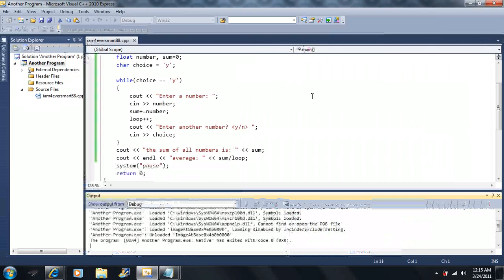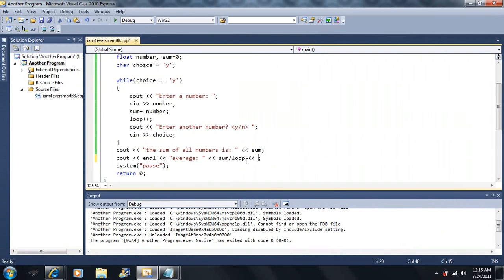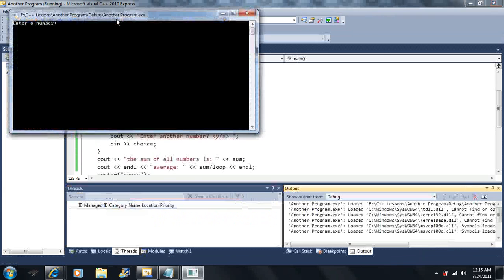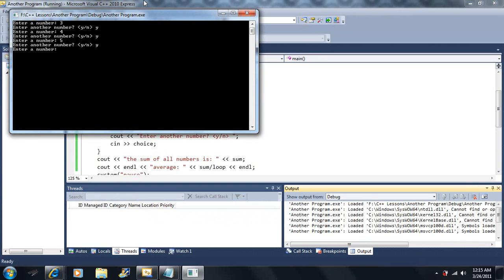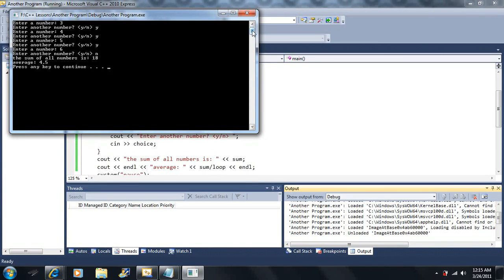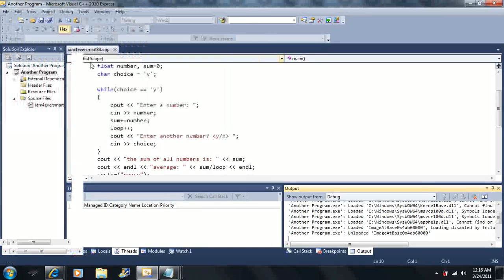Press any key to continue. So basically we enter a bunch of numbers until we're done and it gives us the average and the sum. Let's say I enter 3, 4, 5, then 6 and no. It says the sum of all the numbers is 18 because 3 + 4 + 5 + 6 = 18, and the average is 4.5. You take 3, 4, 5, 6, add them together, then divide by the number of times you cycled through — in this case four times. So 18 divided by 4 gives the average.